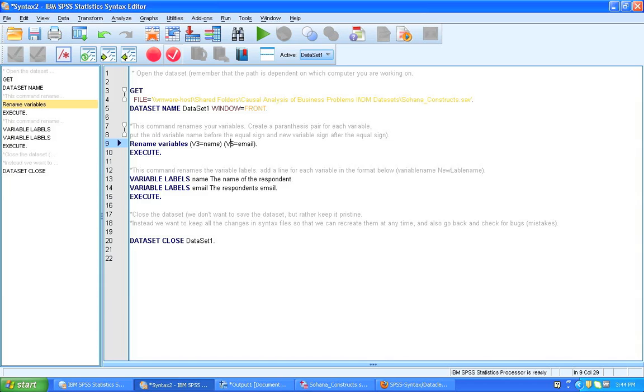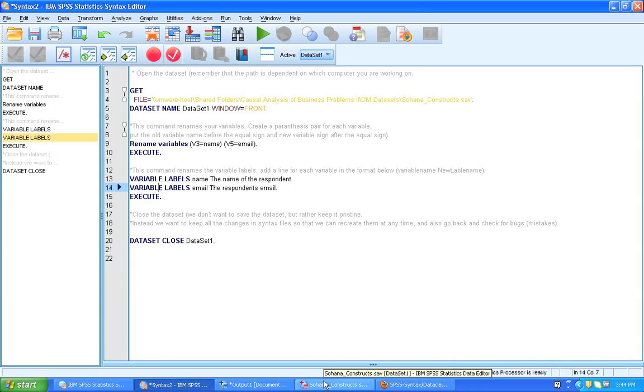And we're also going to look at variable labels. Variable labels are longer descriptions of what a variable contains. So let's have a look at the Sohana construct and see what we might want to rename here.